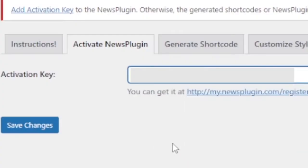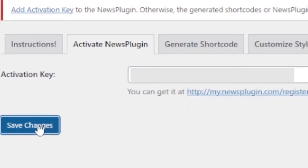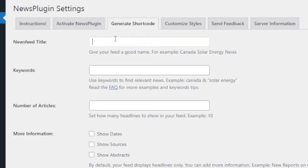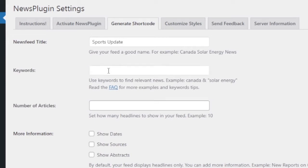Then go to generate shortcode. Give newsfeed title, for example I'll give Sports Update. So what kind of news you want to pull, give that a title there. And keywords, I'm giving sports, similarly football, cricket, all related to sports. These are the keywords.